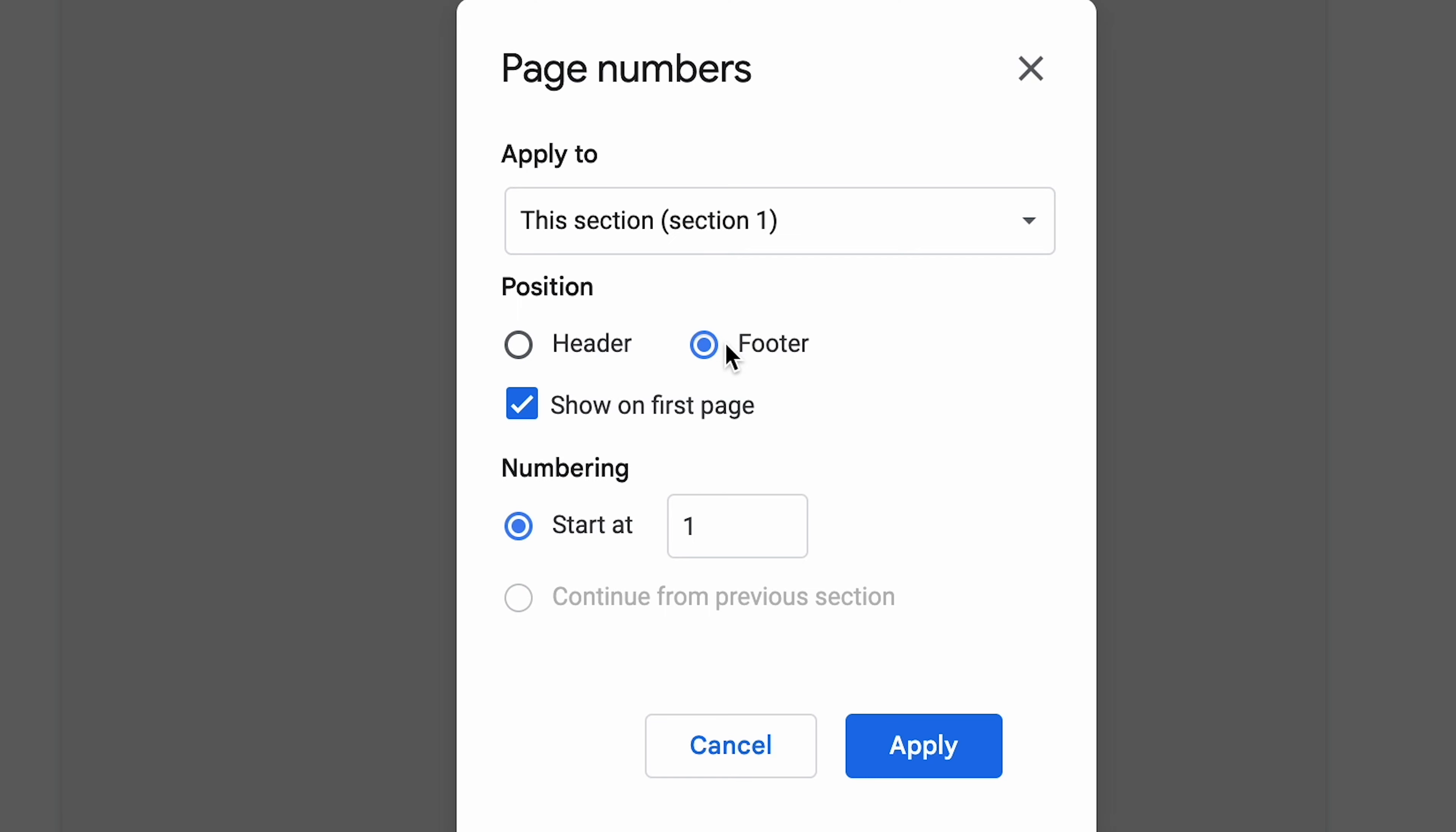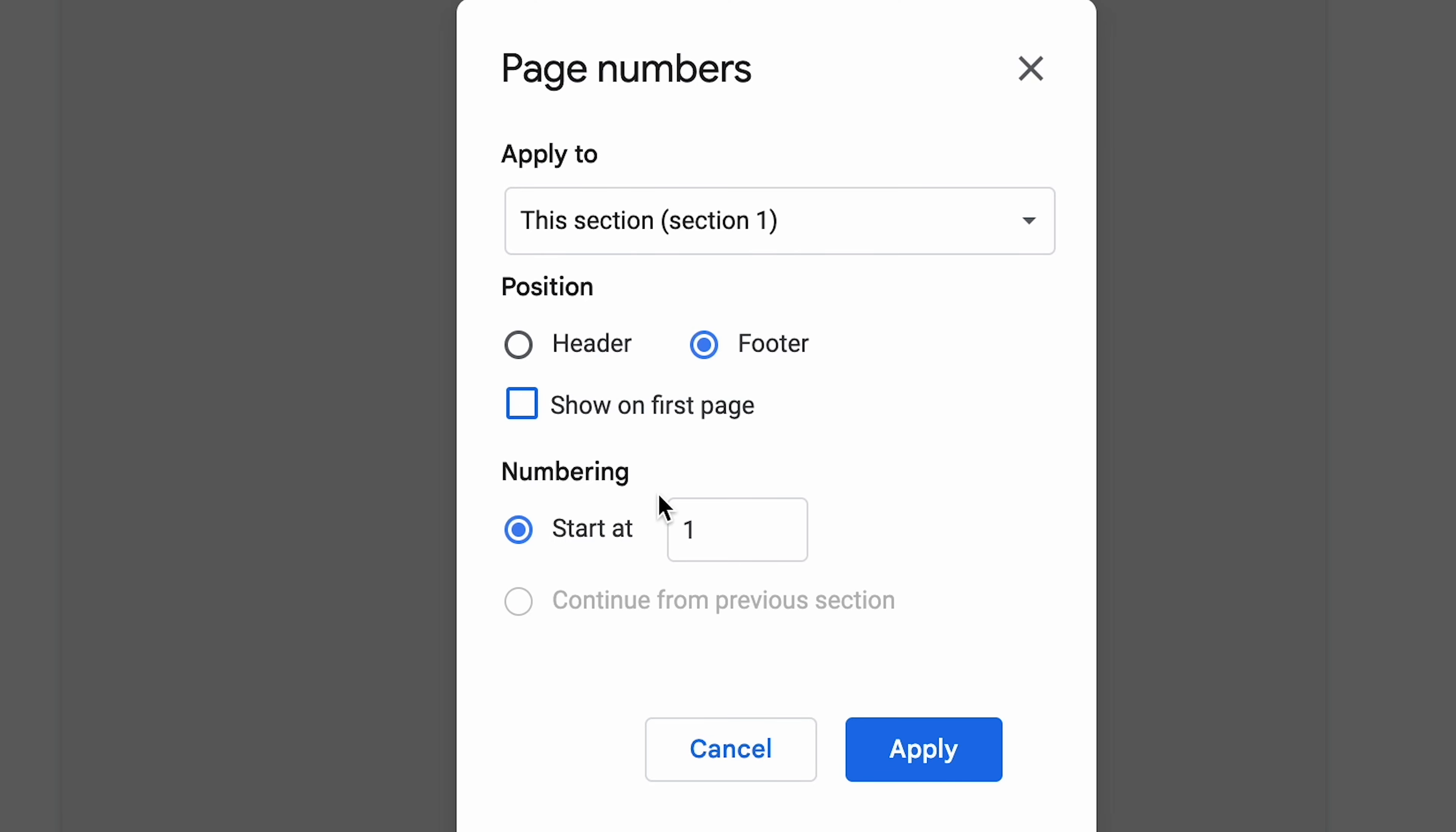Following this, you can choose if it's shown on the first page of your document. So if there's a title page, for example, you can make it so that there is no number on it and this is useful for book creation. If you turn this option off, what you'll want to change is underneath where it says start at one - change that to zero so that the second page is marked as page one, although you can change this number to whatever you'd like.